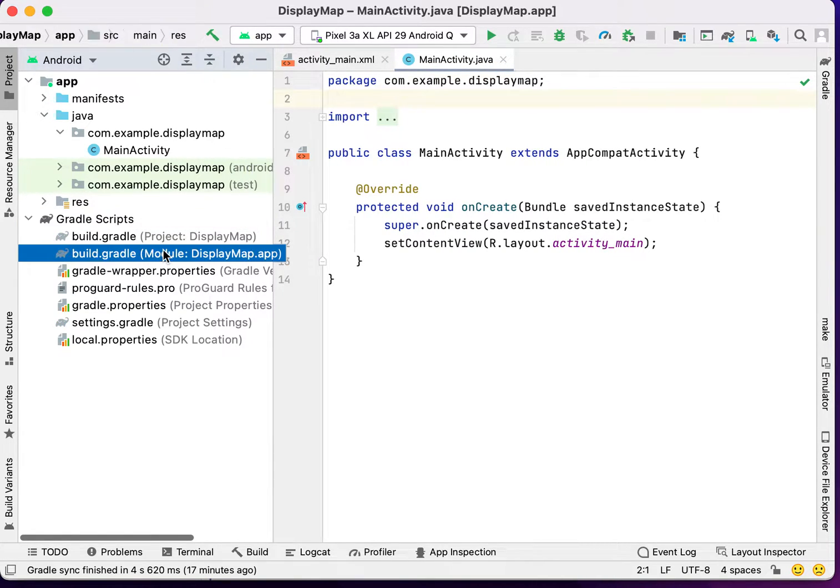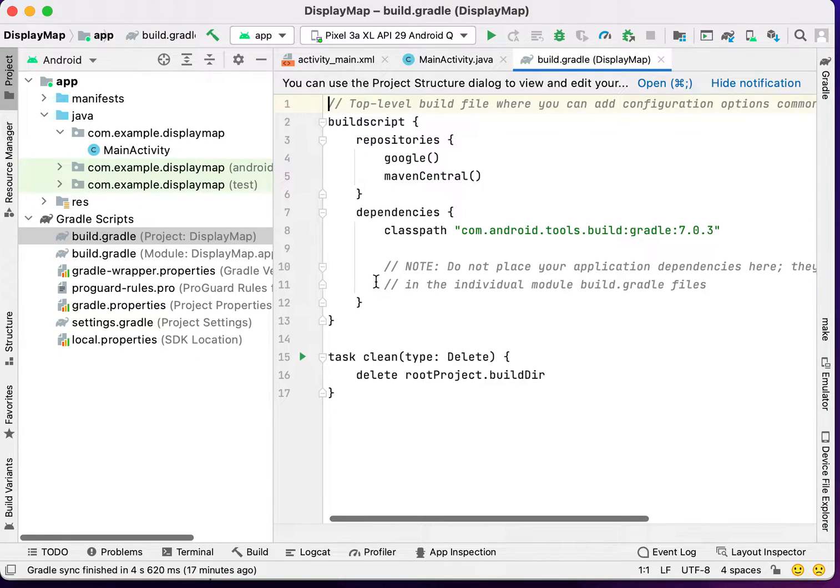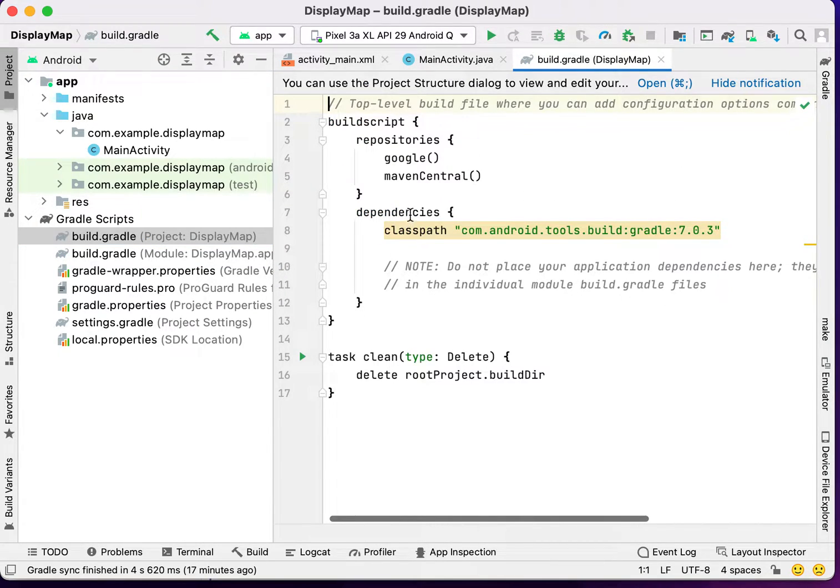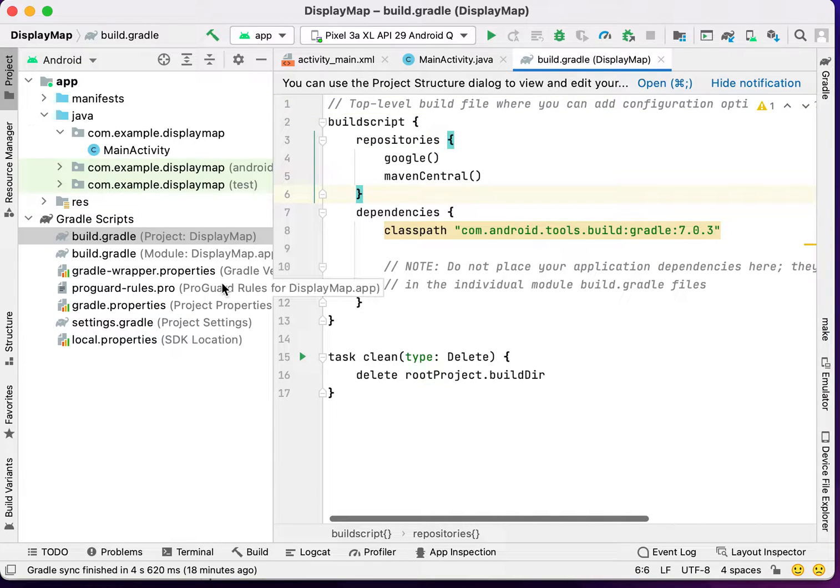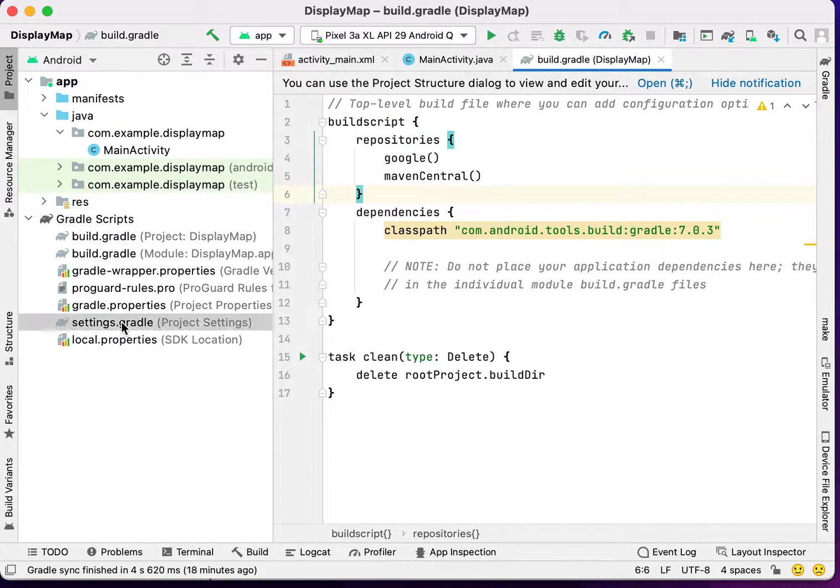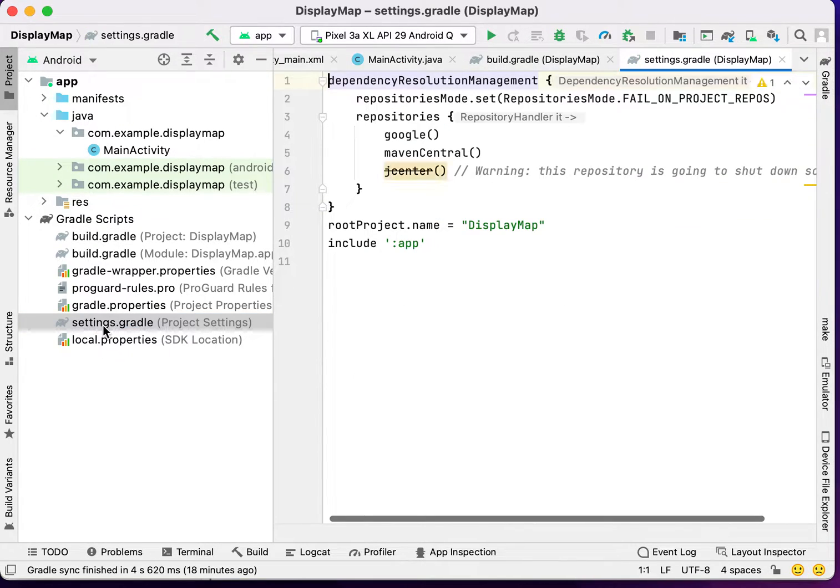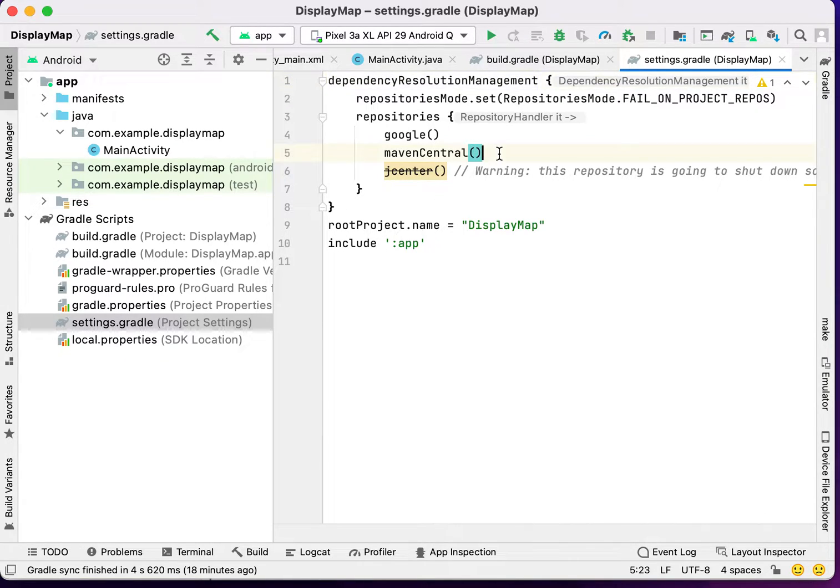In the latest Android version, we don't have repository in the build.gradle file. For this, we have to paste this in settings.gradle under the mavens central.